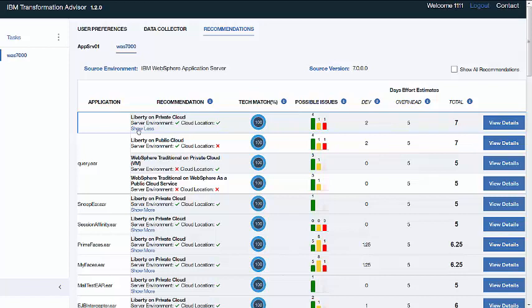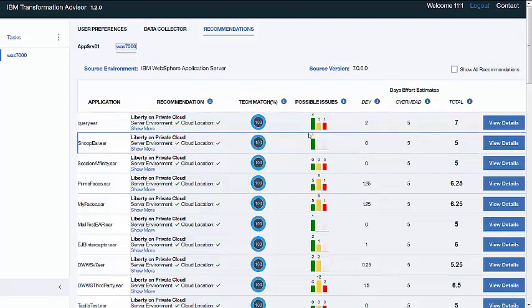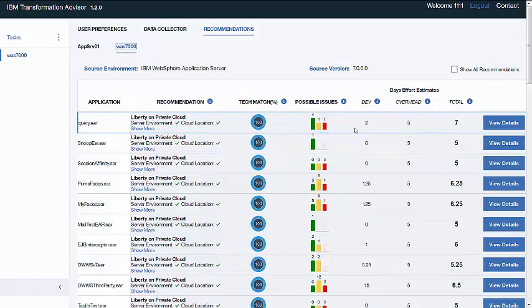The server environment that you see here refers to the application server, either Liberty or WebSphere. And the cloud location refers to the use of either a public or private cloud. You can see other useful information as well: the approximate amount of effort, for instance, that it will take to move to this configuration. Possible issues and any potential technology incompatibilities.